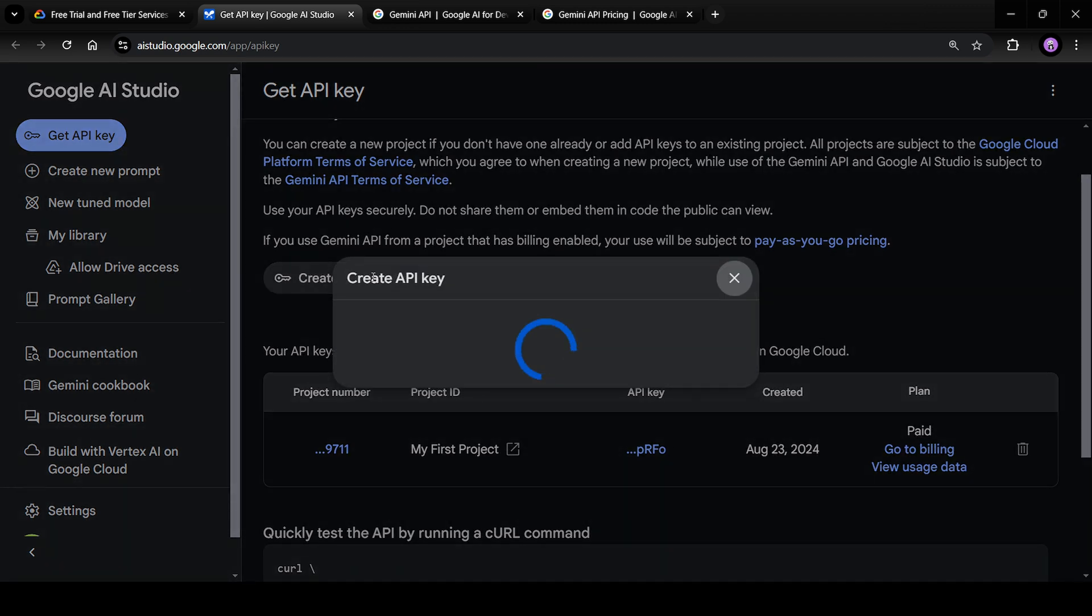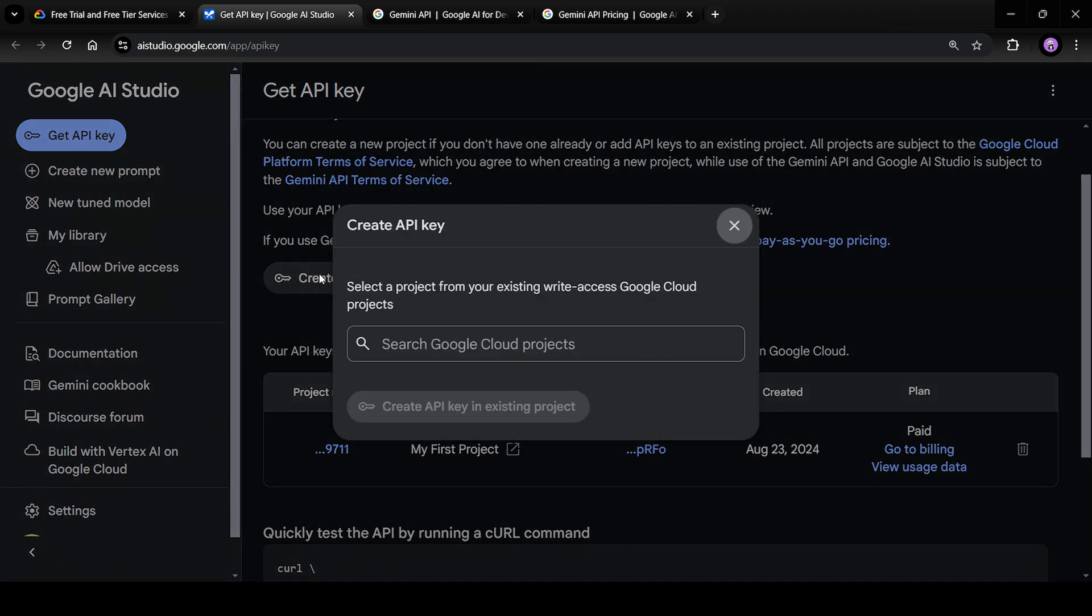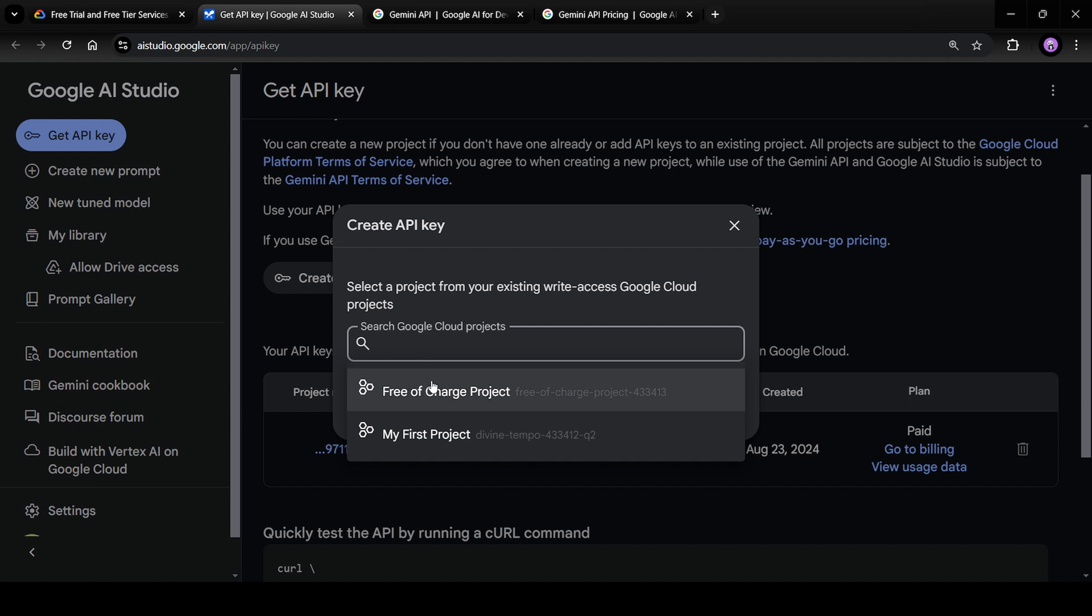When you click on it for the first time, if you're new to Google Cloud, it will show you a default free of charge project. You can select that, but you'll be rate limited.